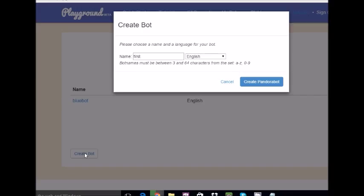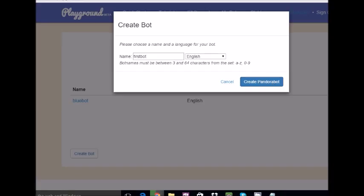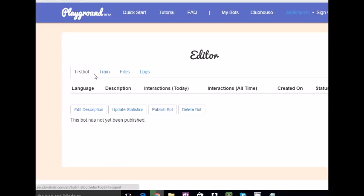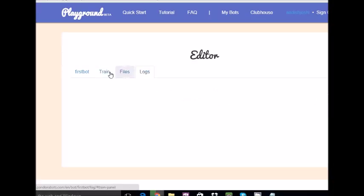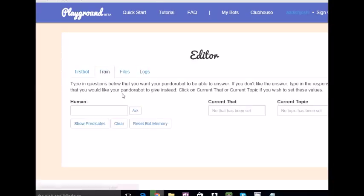First Bot. Well, that's simply innovative. It will take some time. Here are three or four upper side buttons - First Bot, Train, Files, and Logs. So we'll go for Train, and this is Human.